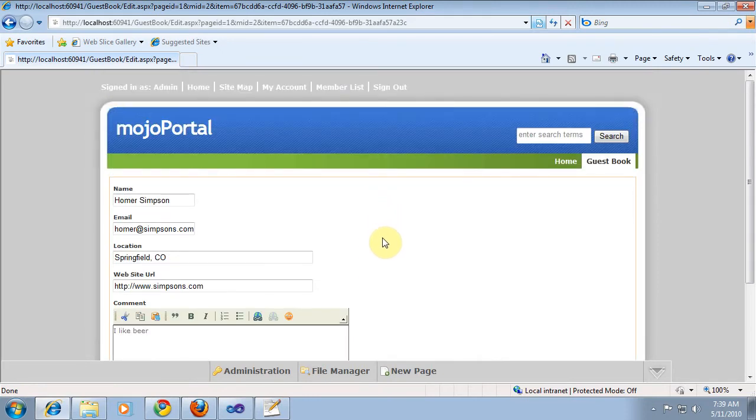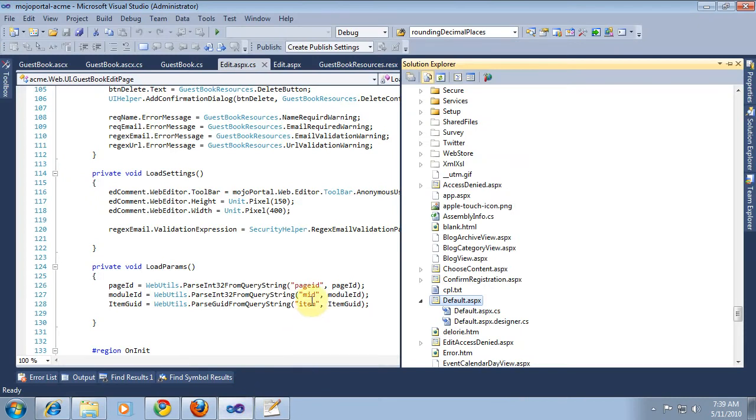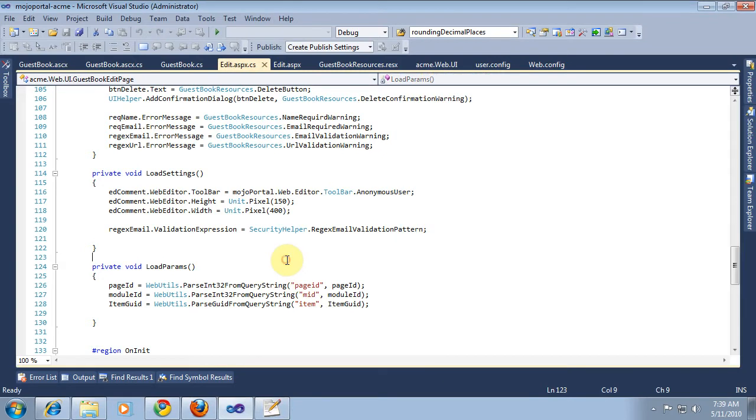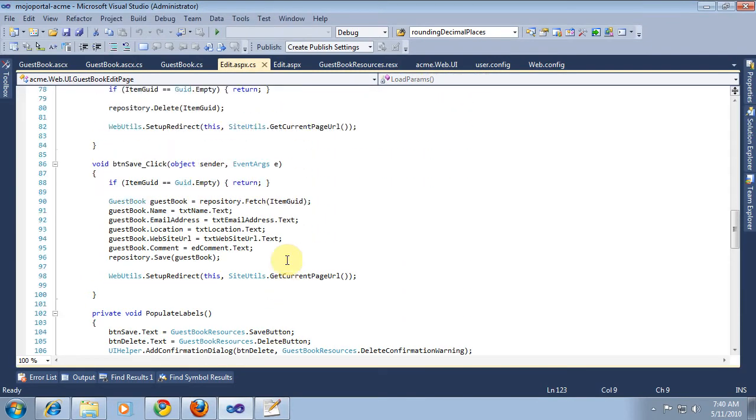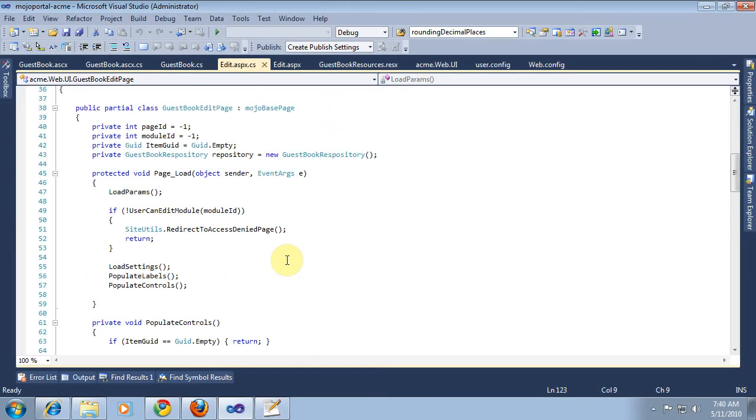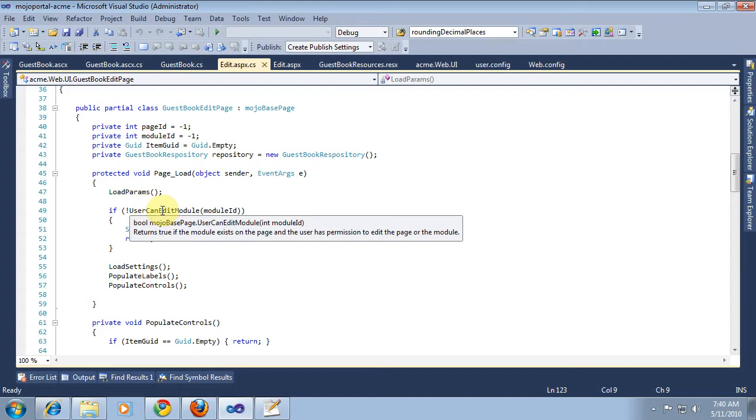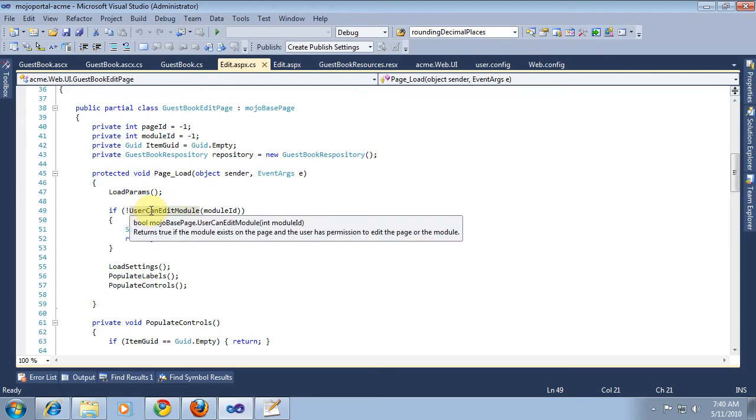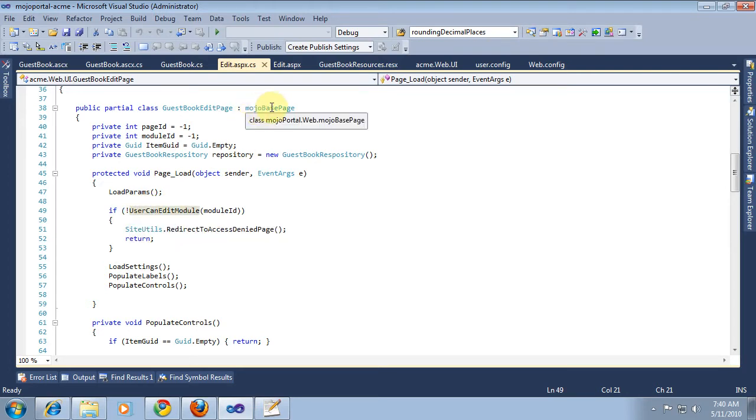Before we get into that though, there are some things I want to review in this clip about security. Because we did some things that we just kind of did them and didn't really talk about them. Like our generator created this method in comments and we uncommented it, and we didn't really discuss it. Where is that? Well, that is a method in the Mojo base page that we inherit from. And there's several methods there that are useful for you.